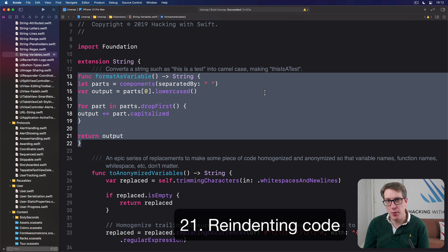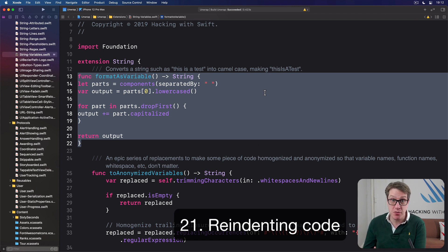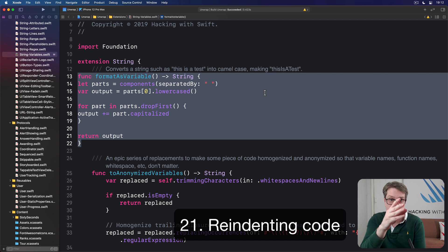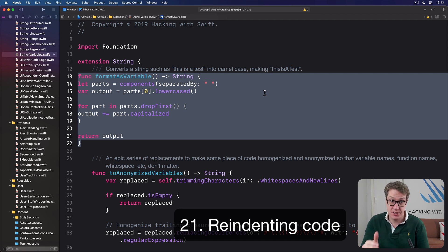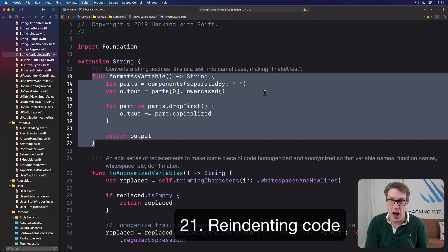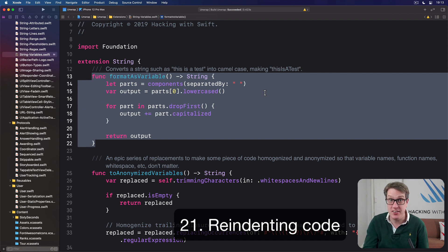When you're trying to solve a problem in your project and you take some code from Hacking with Swift, Stack Overflow, or somewhere else, you might find code with no indenting at all. Fortunately, Xcode can fix this with a single keyboard shortcut — just select the code, then press Ctrl-I, and Xcode will re-indent it correctly.